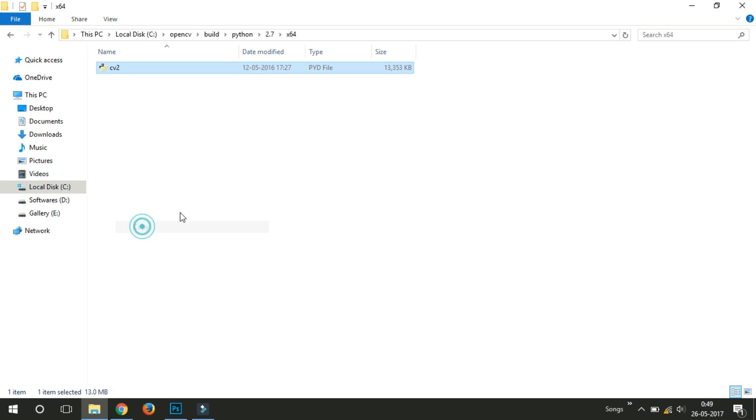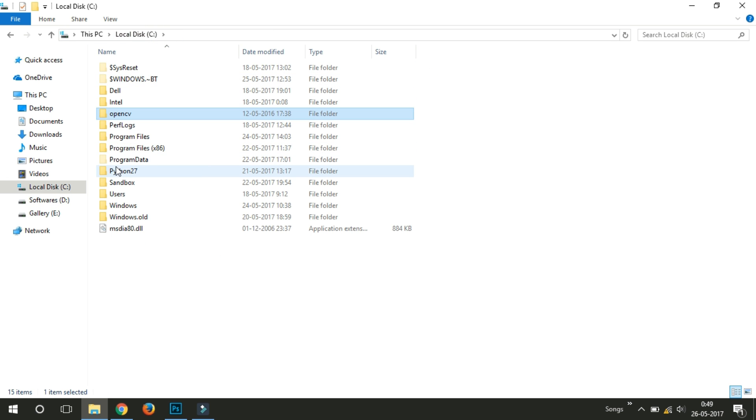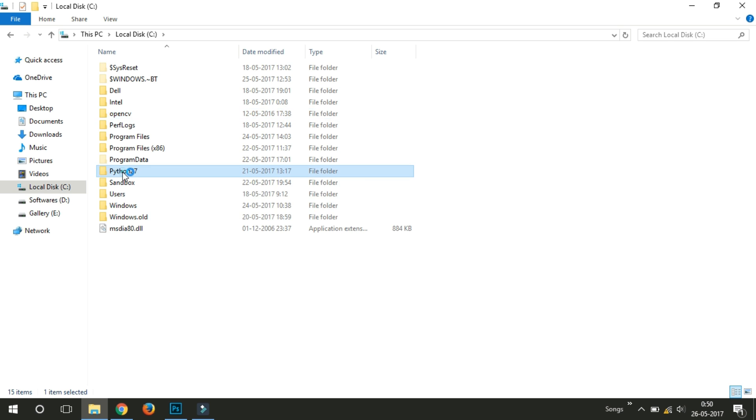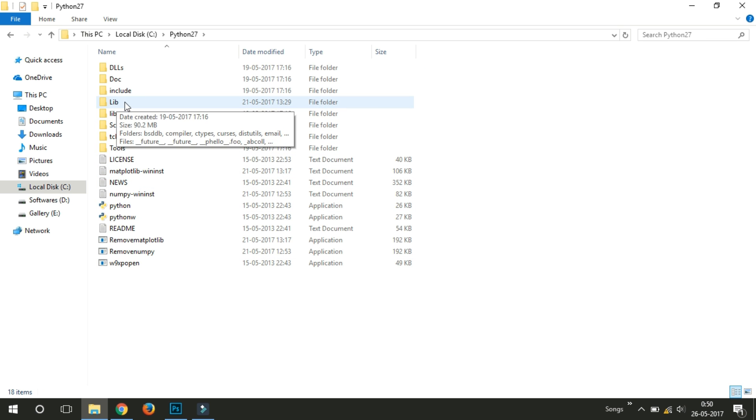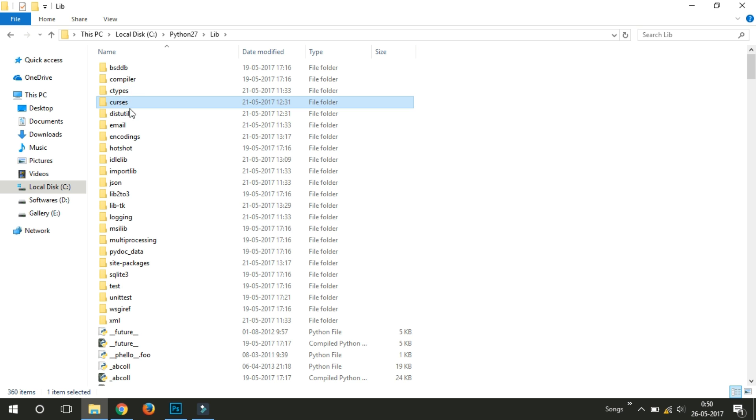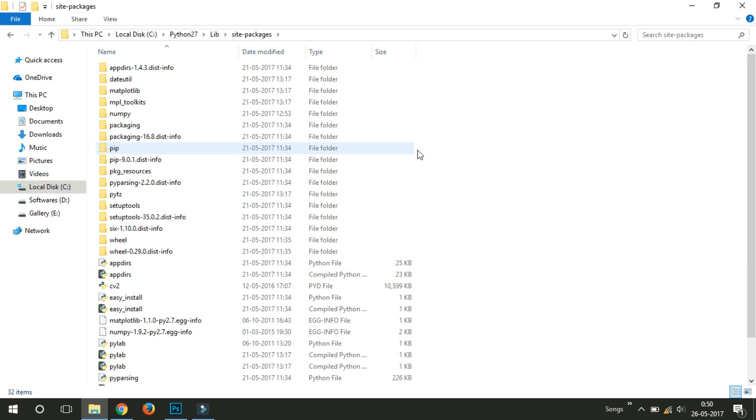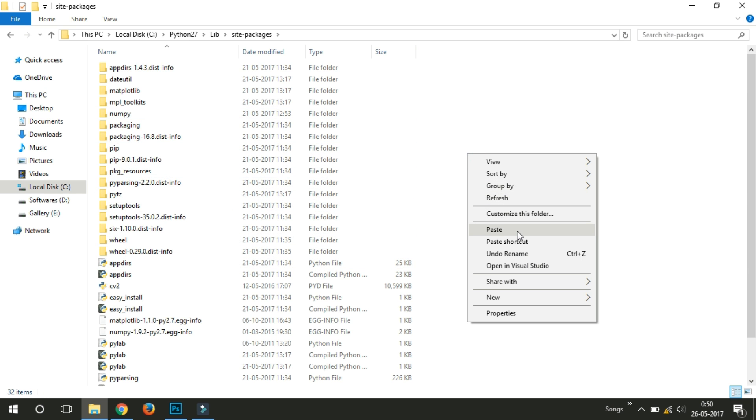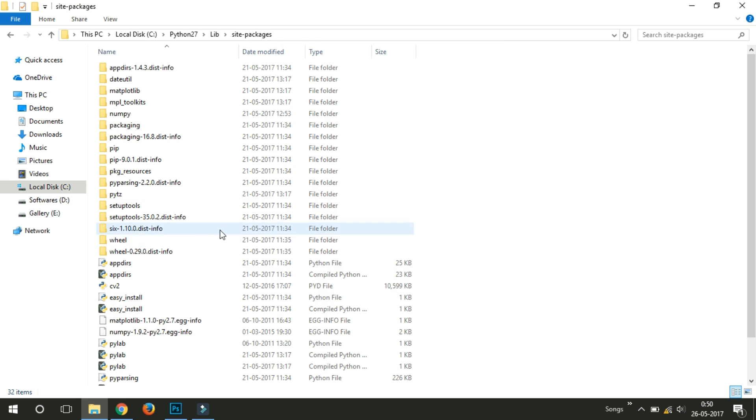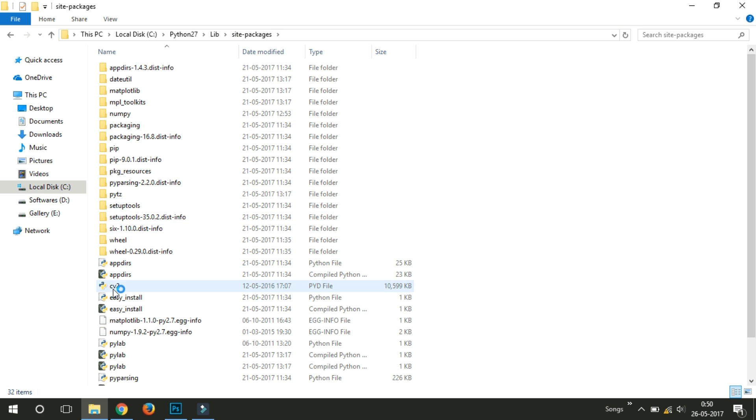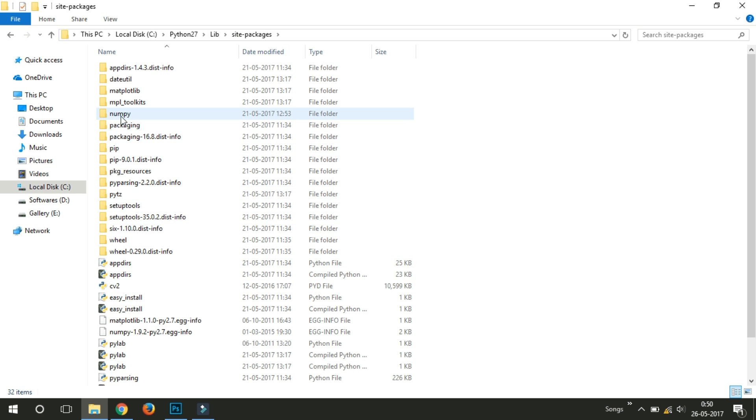And just copy the CV2 file and go to the Python folder. C drive, Python 27, and just follow the steps. Paste it here. Already pasted it. Okay.